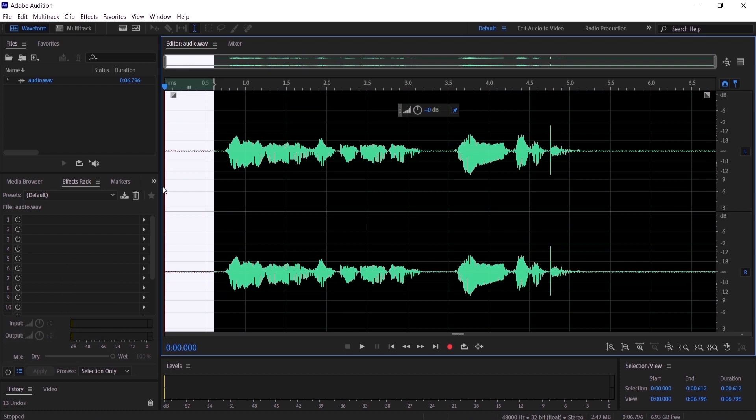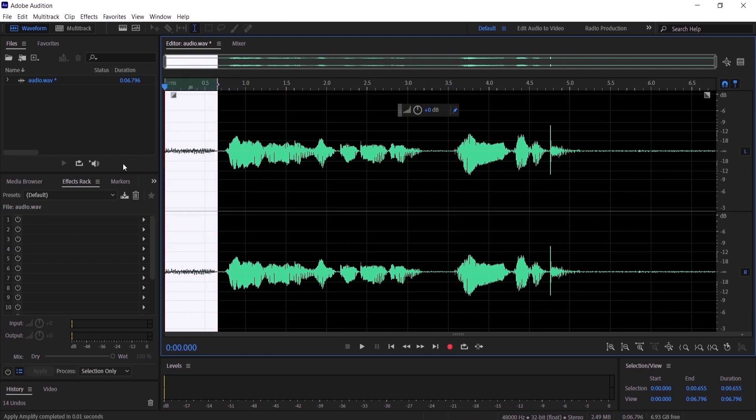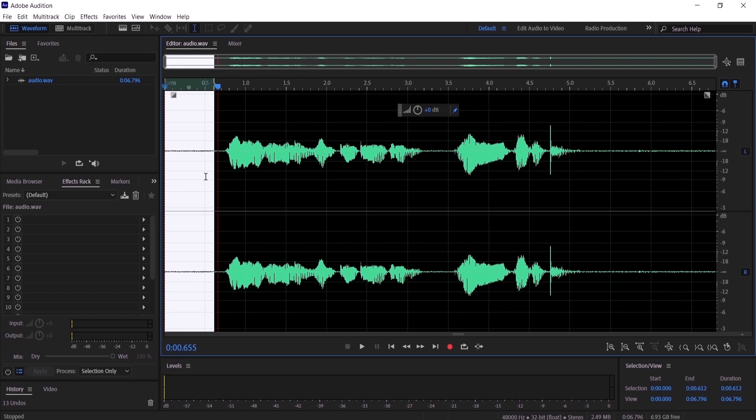I think it's too low, so let me raise the level so you guys can hear it. Now you can hear it. Let's undo it. Before I do the noise capture, I want to tell you that when you record anything, always leave five seconds without talking to the microphone so the microphone captures the noise around us.